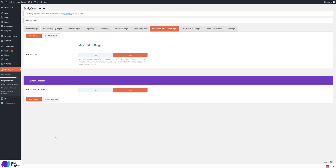Hi, welcome to another Divi BodyCommerce tutorial. Today we'll be running through the mini cart and cart icon settings tab in Divi Engine BodyCommerce settings page.